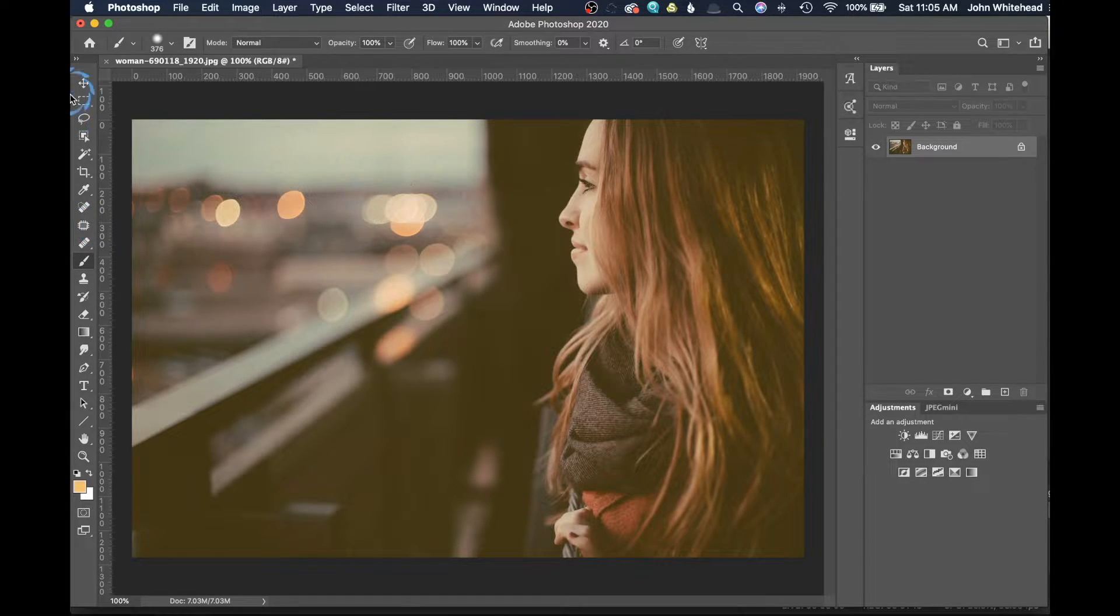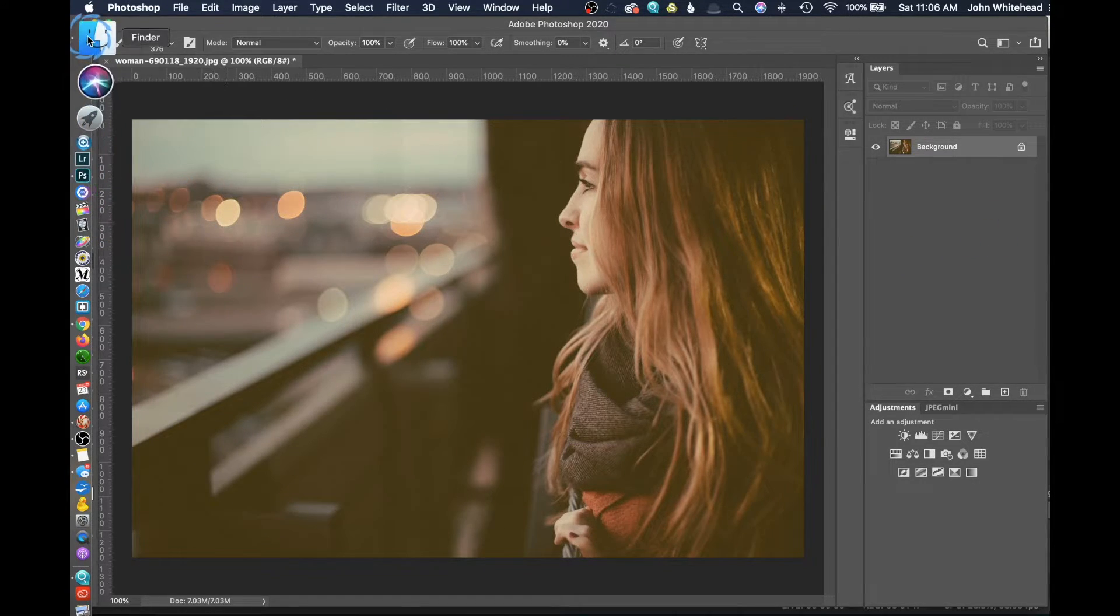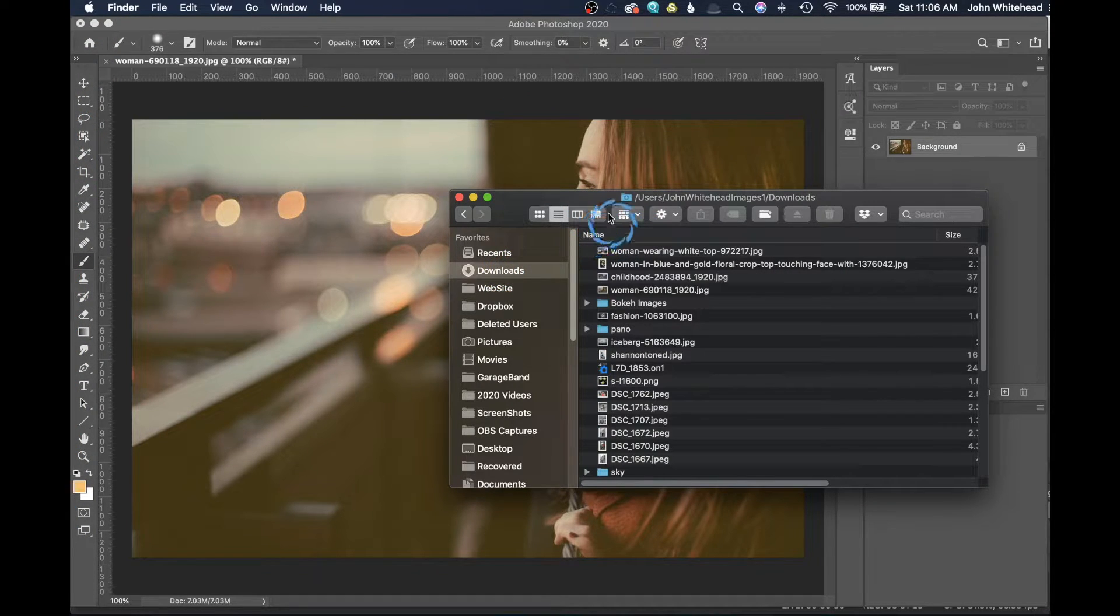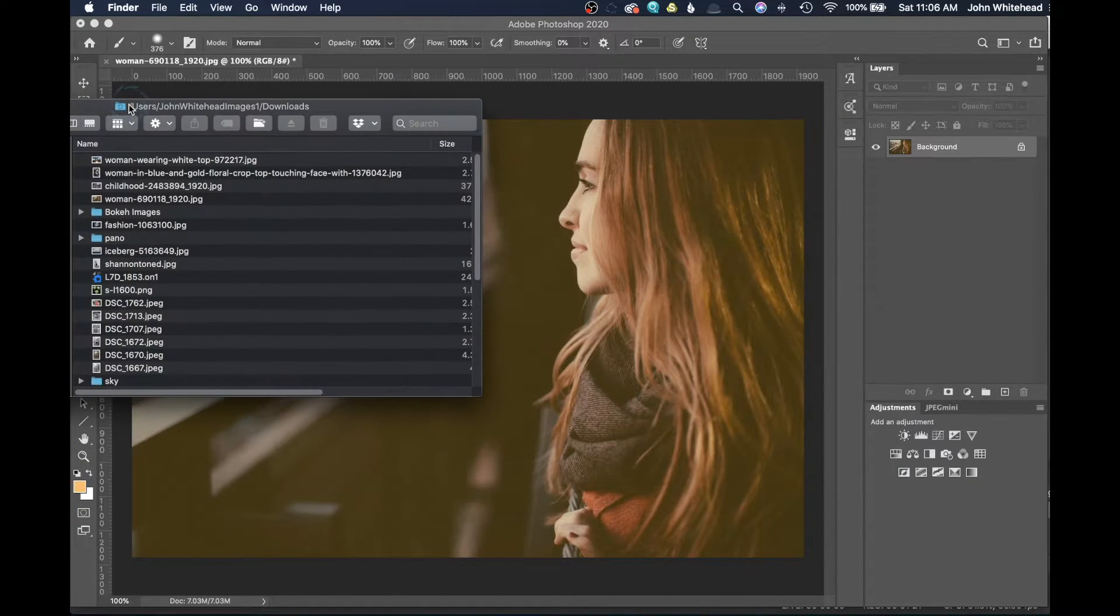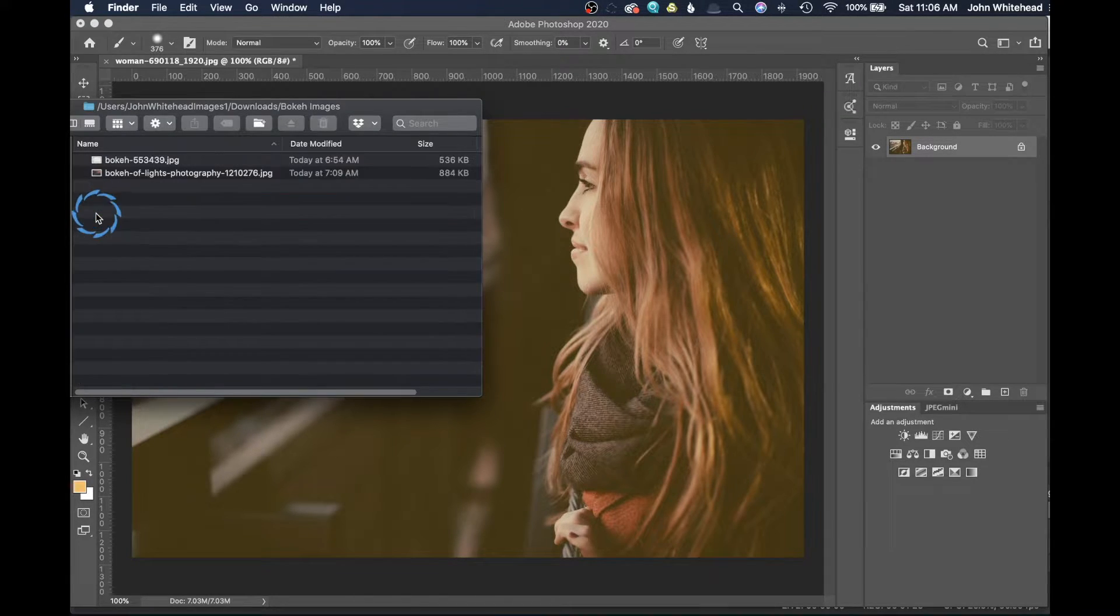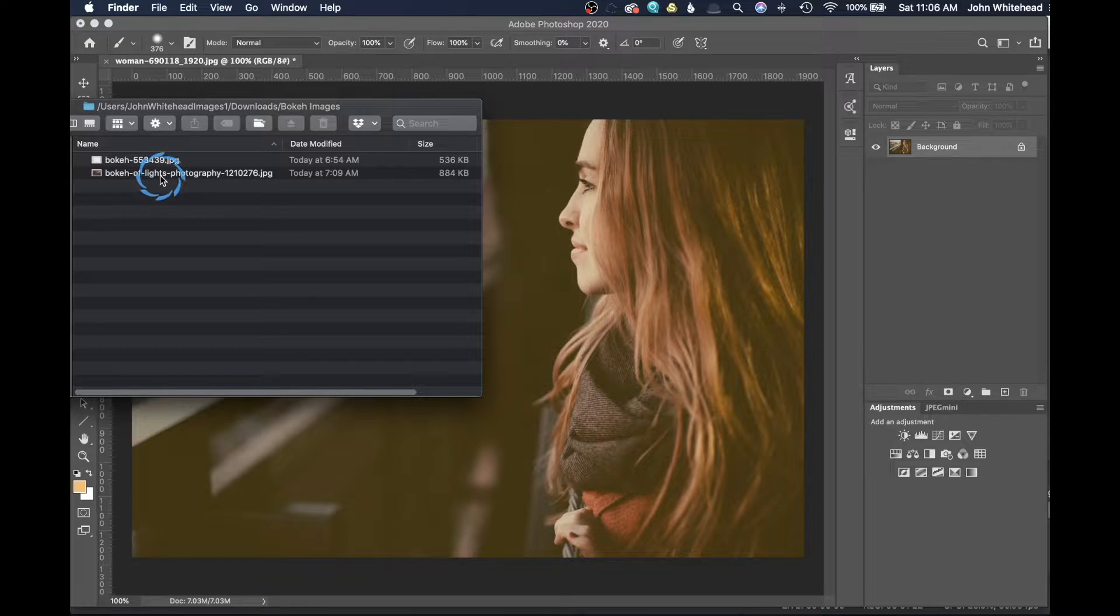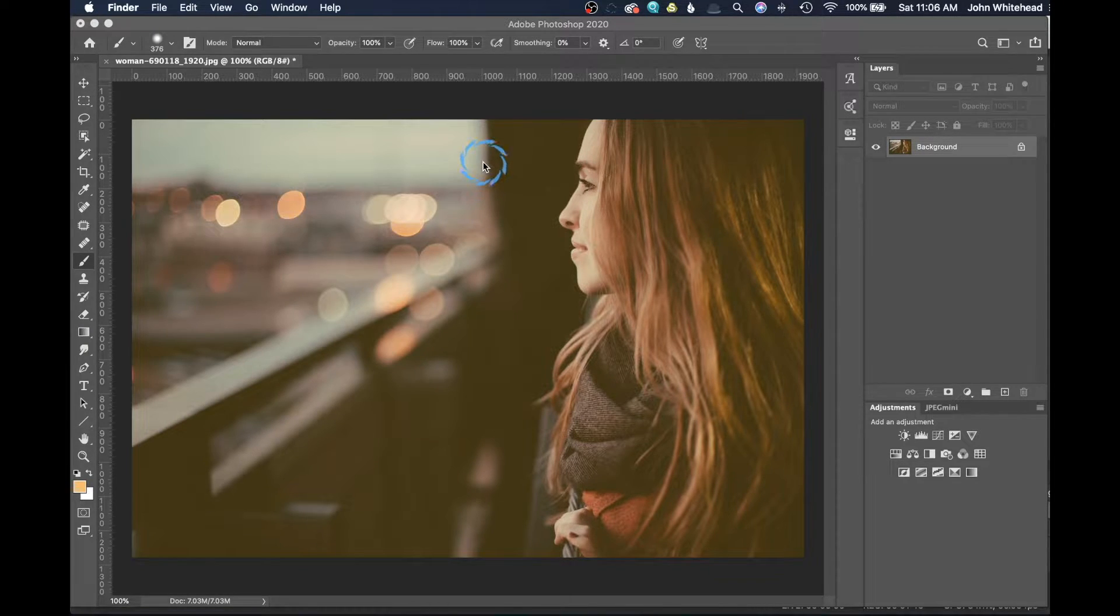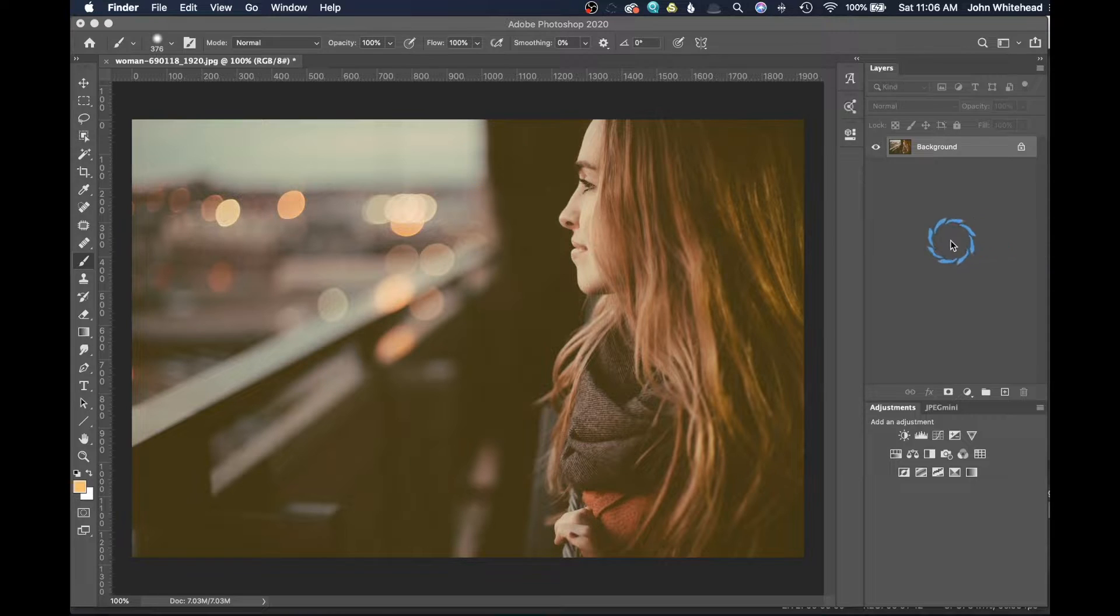The first thing we need to do to make sure this works correctly is navigate to the folder setup. You'll notice I have a folder called bokeh images with two different images inside. This is important - you need to load your images into a folder.